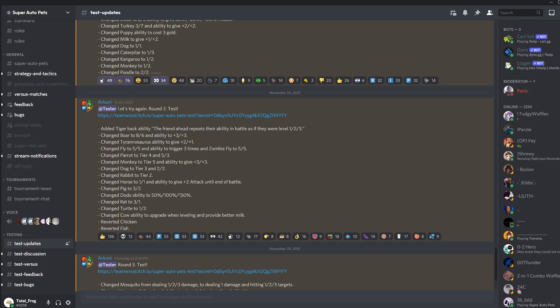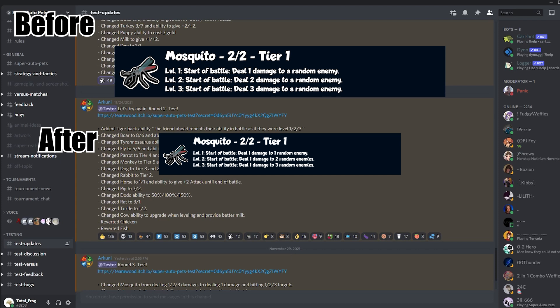First, they changed the Mosquito from dealing one, two, three damage to dealing one damage and hitting one, two, three targets. And dude, how cool is this change? Honestly, I think this is really great. Now that Mosquito does so much, especially in the late game.